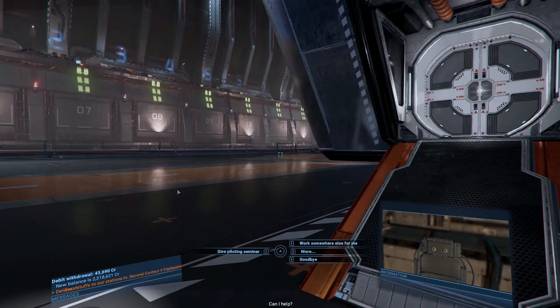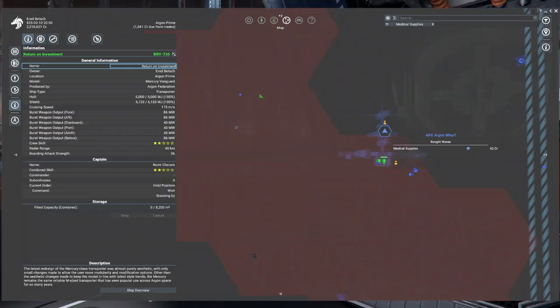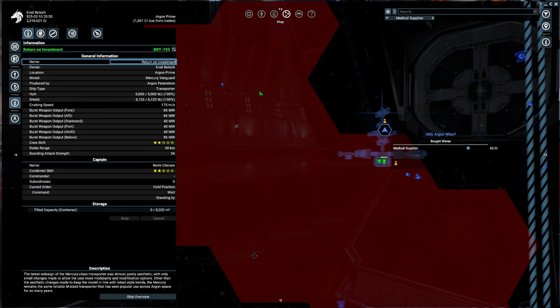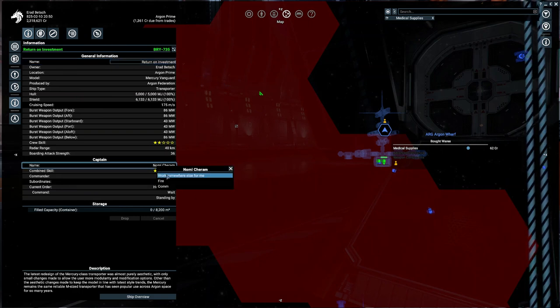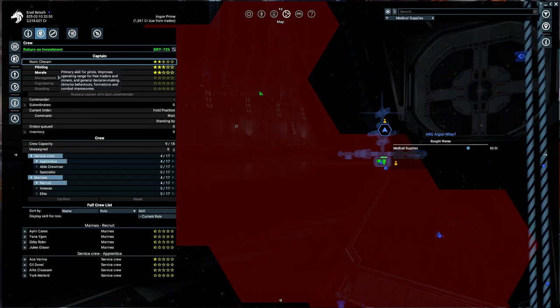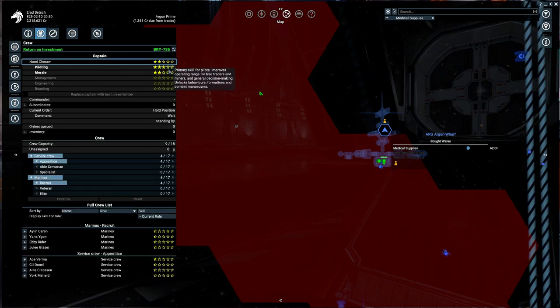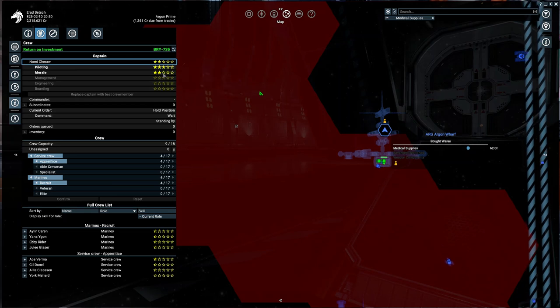We're going to select our pilot, and we'll give them the piloting seminar. Now we're going to see that my pilot is much more advanced than before. To confirm that, we'll go to the crew, and you can see now it has two stars and a half. It used to have one star and three quarters, now two and a half stars.